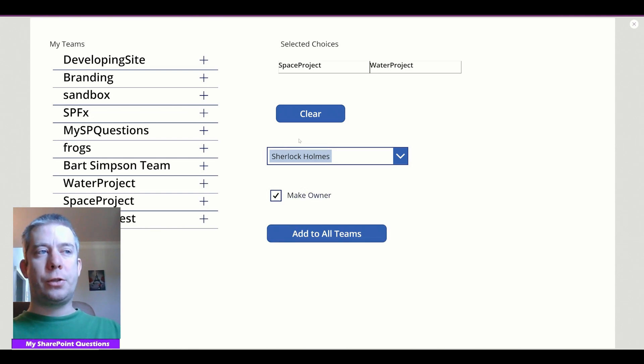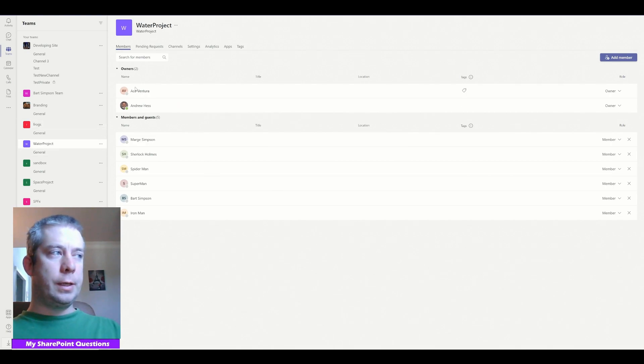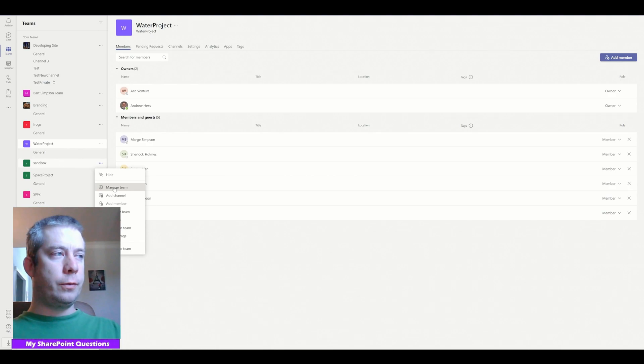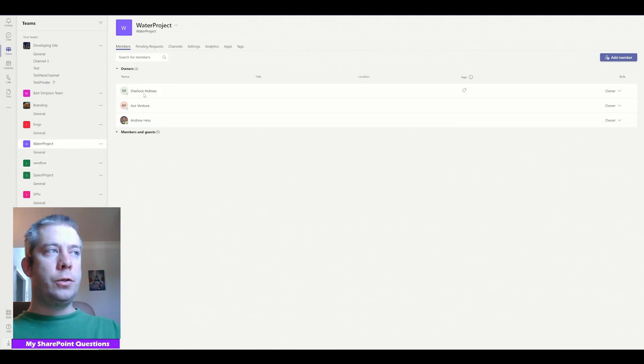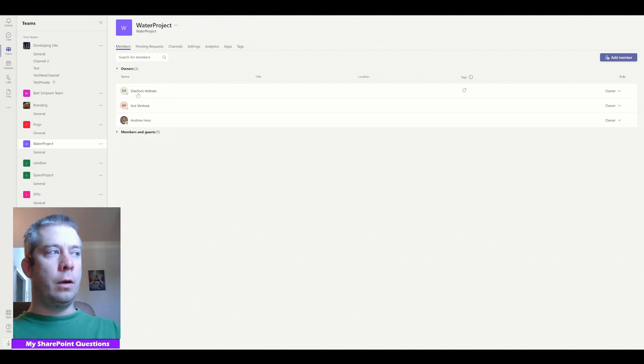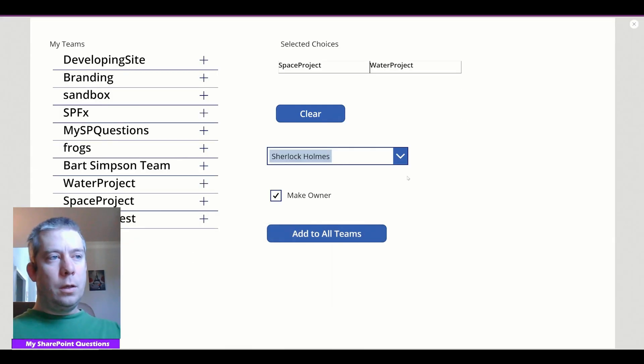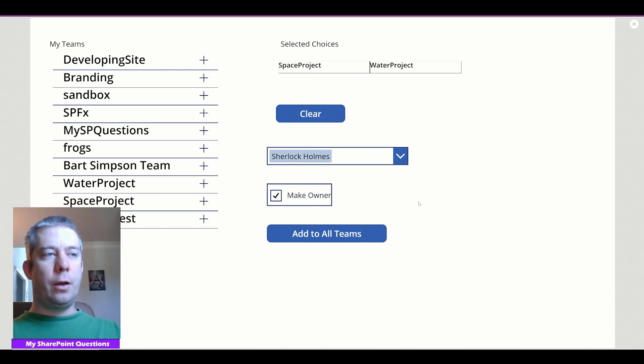Now we're pushing Sherlock Holmes to owners of all those teams. So if we go, we can see right now Water project, he's not there. If we navigate off and let it refresh and come back. Sherlock Holmes is now an owner to water project and space project. So actually just adding a simple little check box, we can now make someone an owner or not.